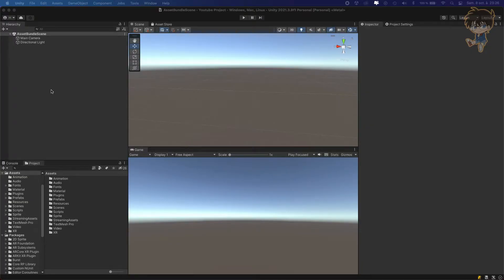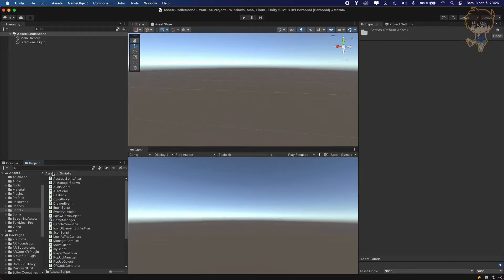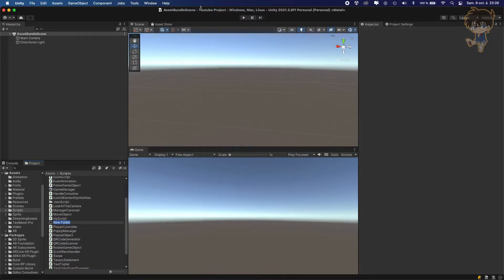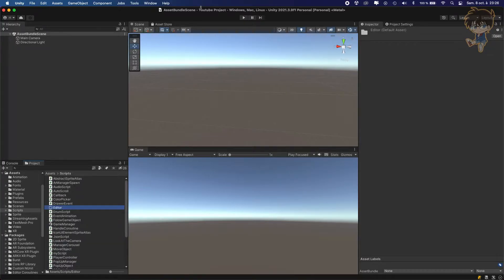First thing we need to do, we need to go to the scripts folder, or if you want you can go outside the scripts folder, it doesn't matter. What you need to do is create a folder and name it 'editor'. Make sure to spell it right because sometimes it's a dedicated folder used by Unity. We are using the editor folder because we'll create a function to be able to create our Asset Bundle.